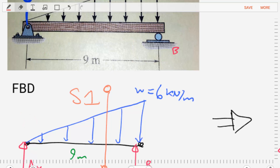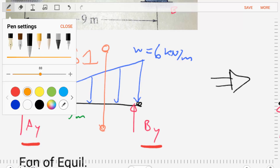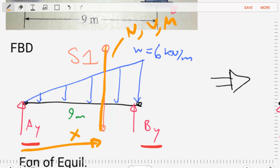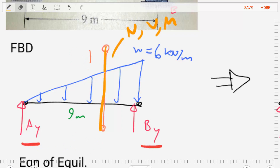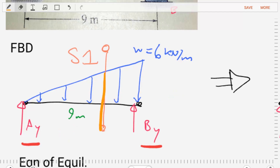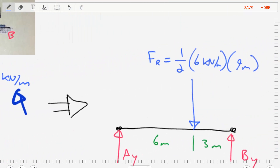Now that we've done that, we're going to want to section this body — a section somewhere in the middle — so that we can expose normal forces, shear forces, and bending moments, and figure out their values as a function of distance. But first, since the unknown AY is on the left-hand side and BY is on the right-hand side, we're going to need to solve for AY and BY first. To do that, let's replace this distributed load with a single concentrated force.